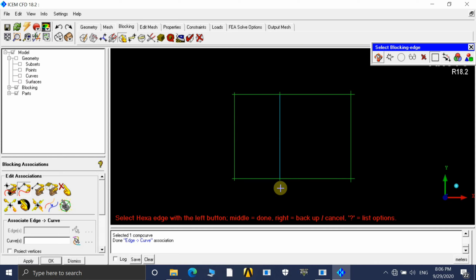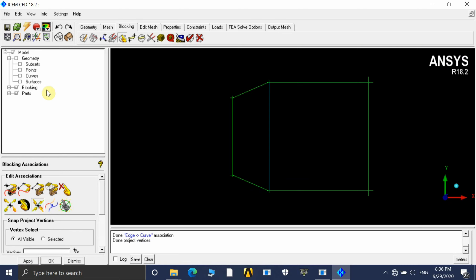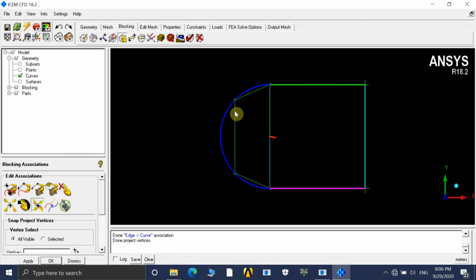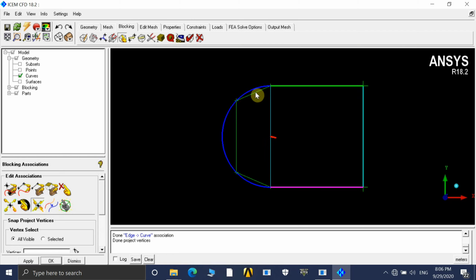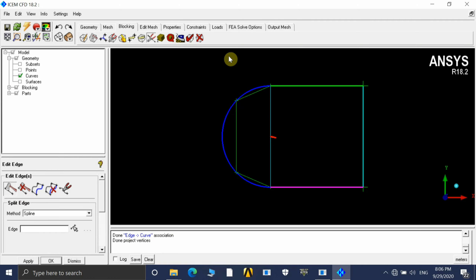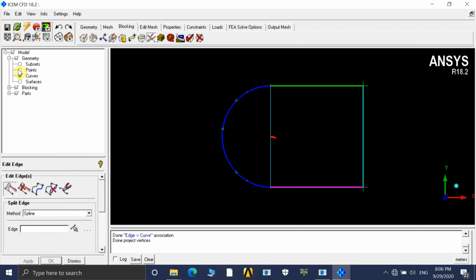Once the association is finished, project your vertices by going to Project and clicking Apply. Switching on the curves again, you can see the edges have been projected onto the curves. Now we use the Spline tool to capture the semi-circular geometry properly. Go to Edit Edges, click on Spline, select the method as 'Spline', choose the first option, and click on all three edges.